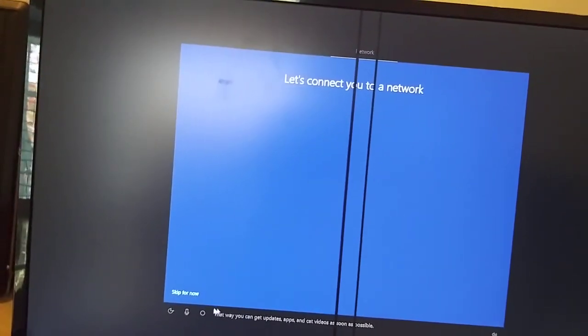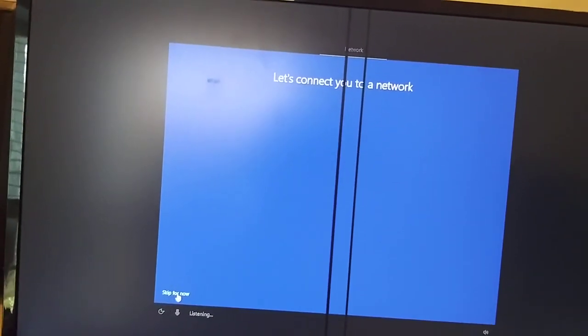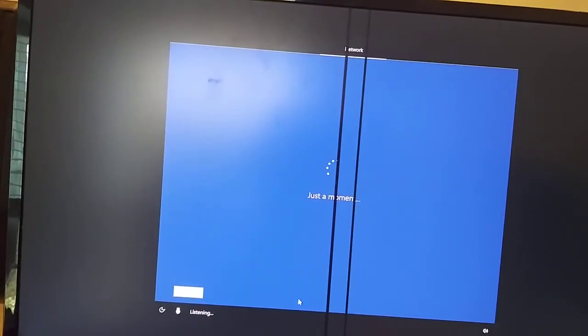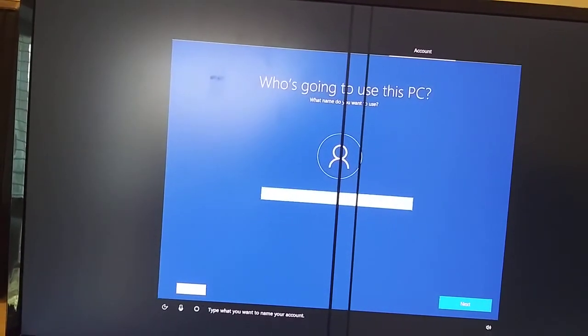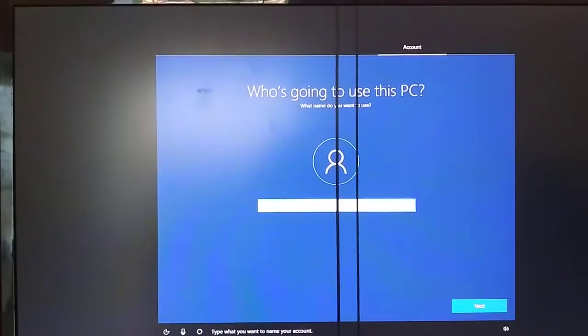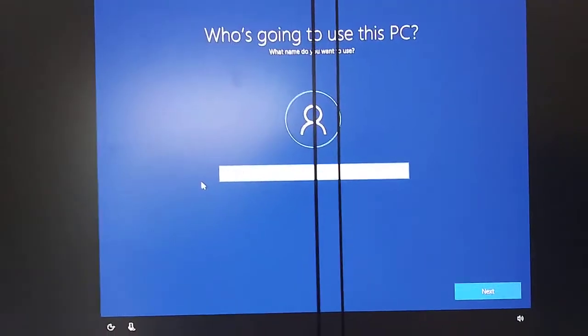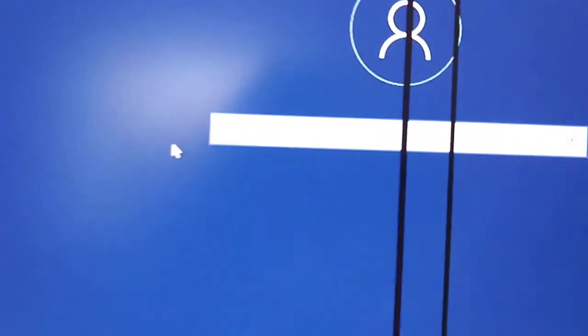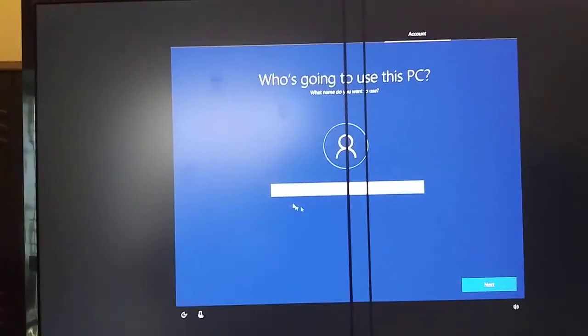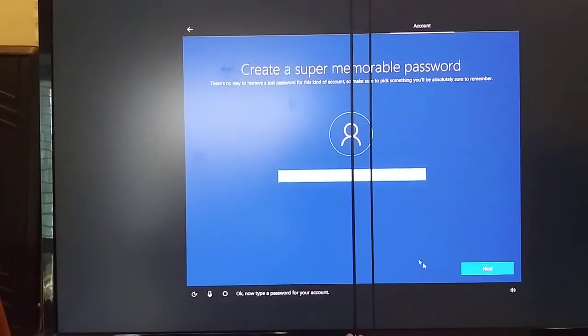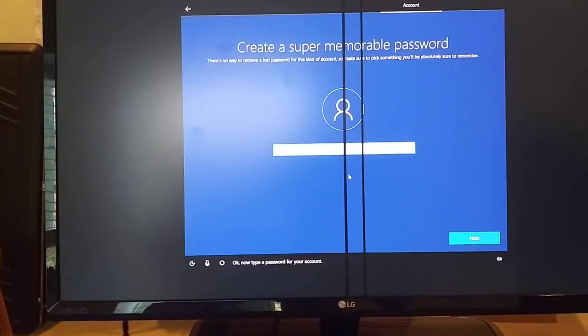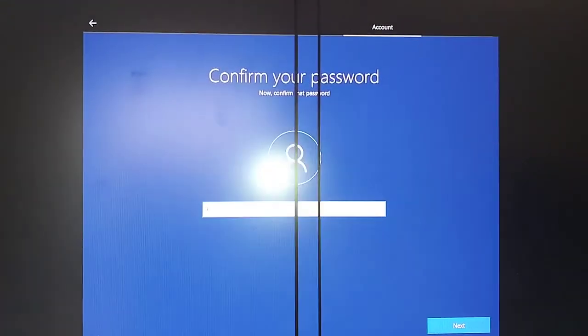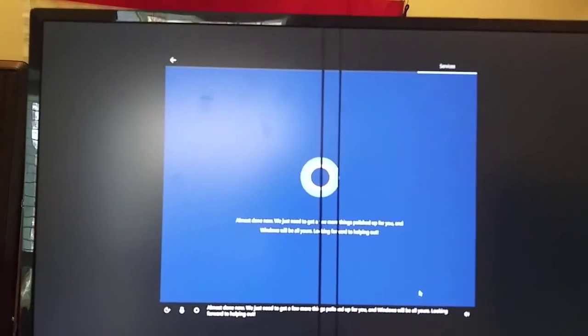Let's connect you to a network - skip for now, I have Ethernet. And so this is where you give the computer a name, and I'm gonna call mine, if you guys can even read that, EVO 980. And I'll go ahead and put my password in and then we will confirm it.